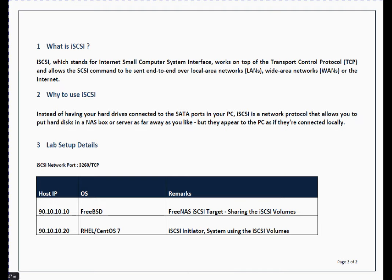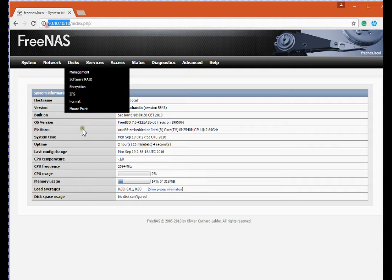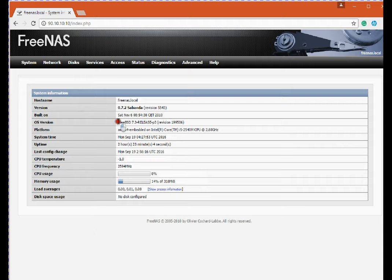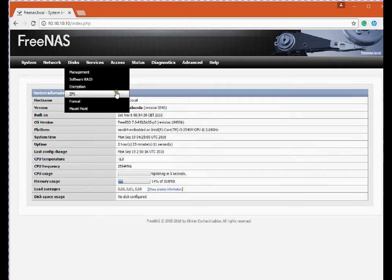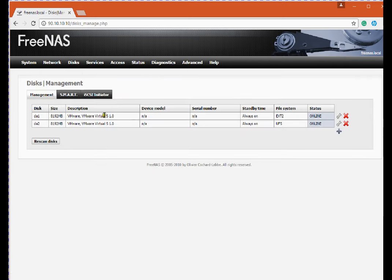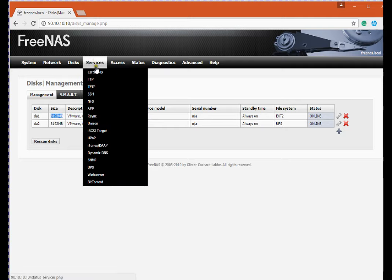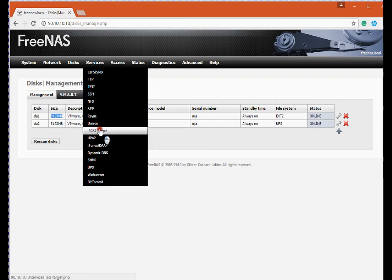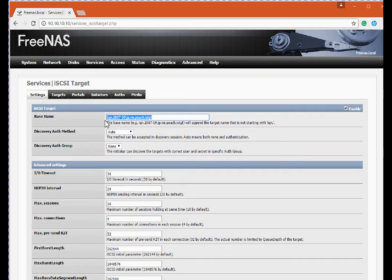So friends, let me show you my iSCSI server setup. I am using FreeNAS, this is IP 90.10.10.10. This is running on FreeBSD, it's got two drives which are on VMware. Both drives are of 8 gig capacity. And in services, let me show you iSCSI configuration which I recently performed. So this is the base name - you must know the base name if you want to connect to iSCSI server. So this is the identifier for this particular iSCSI server.